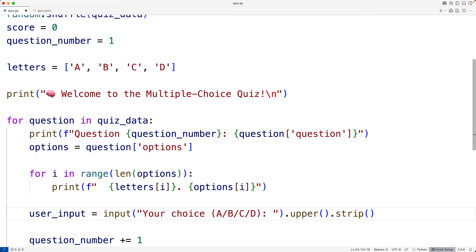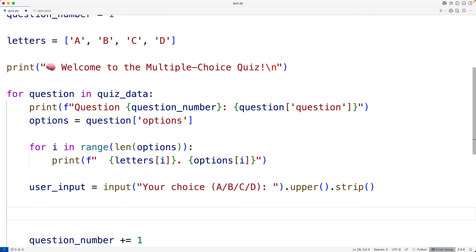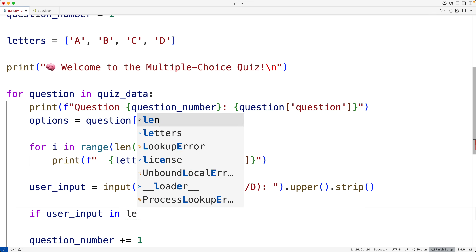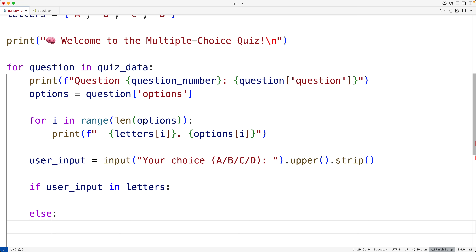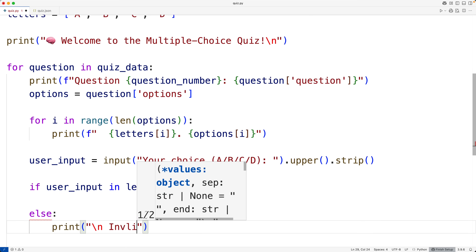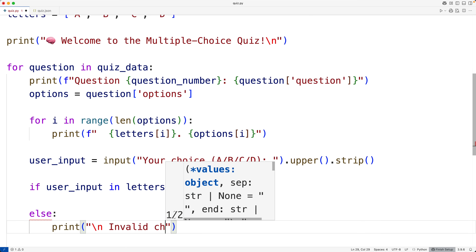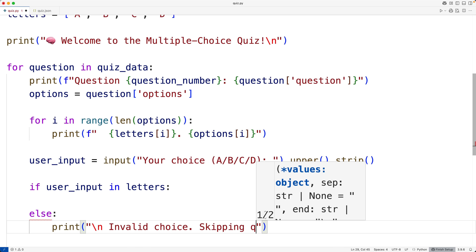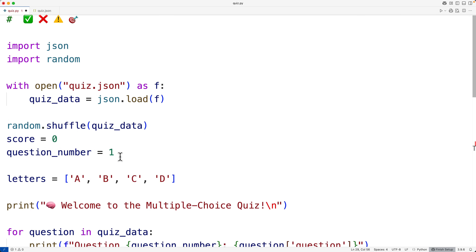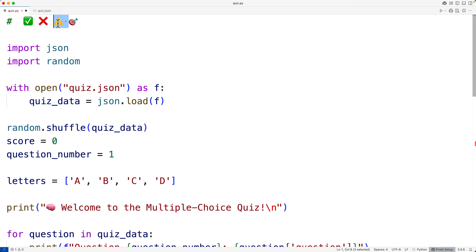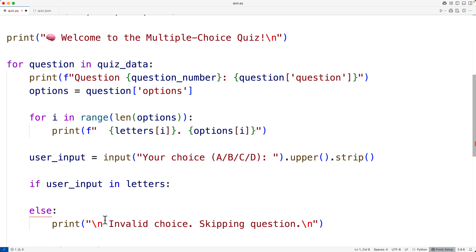Then we'll check to see if the user input is in the list `letters`, because if it's not, it's not valid input. So we'll have `if user_input in letters` — then it's valid. If it's not, we'll print an invalid choice message with a caution character: 'Invalid choice, skipping question', followed by a new line.